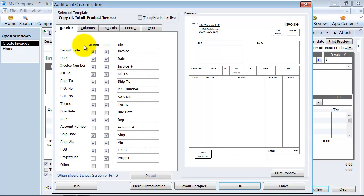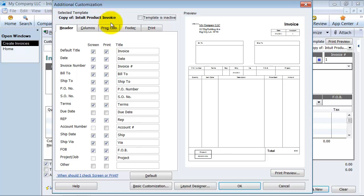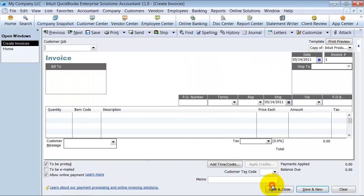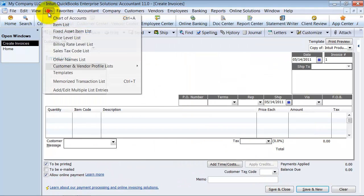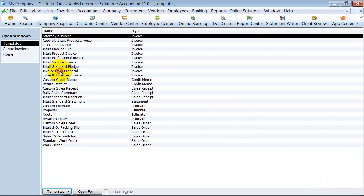First of all, the first thing I noticed is that I have here copy of Intuit product invoice. That's the name of this invoice template right now. But I want to change that, so I'm going to go ahead and cancel out of here and go into my templates list.